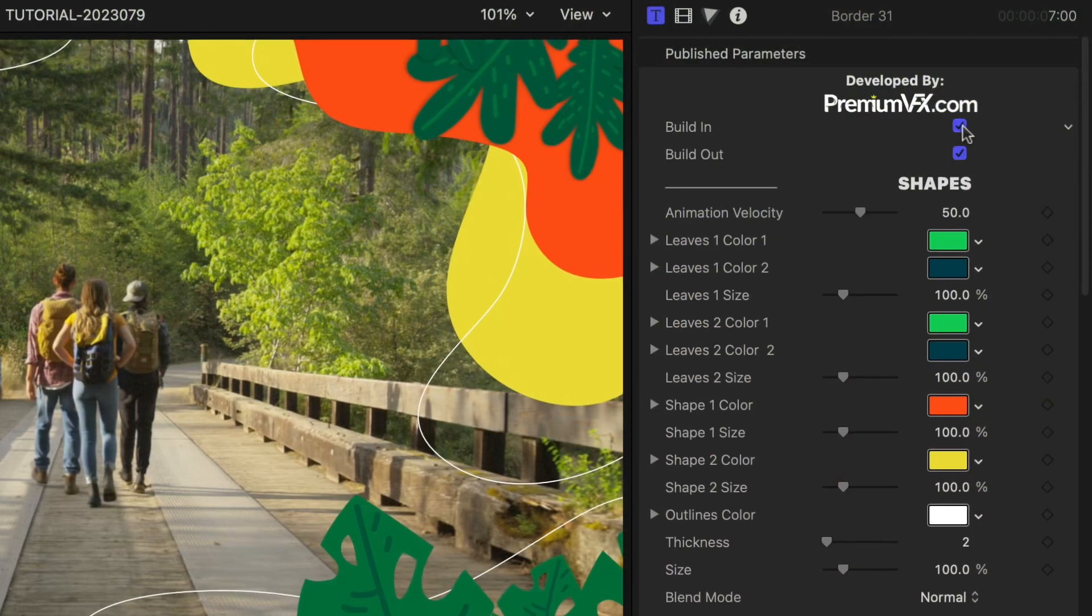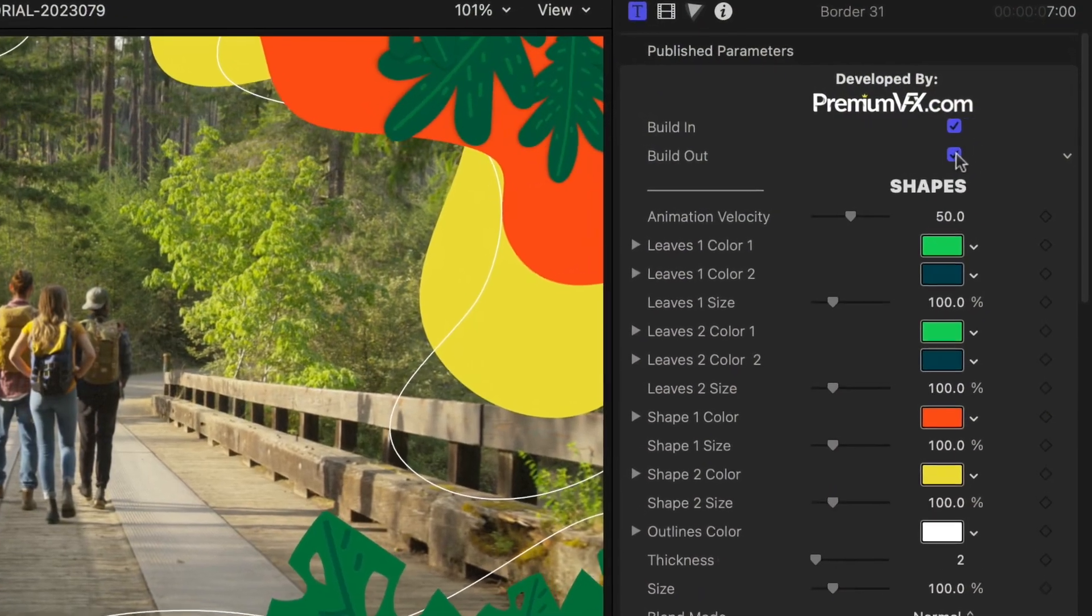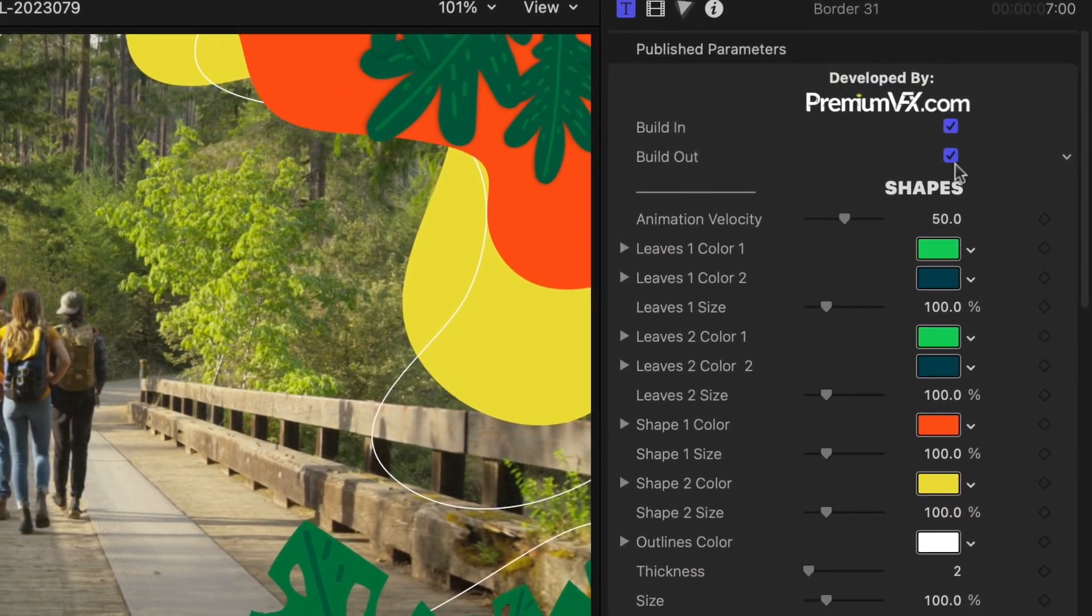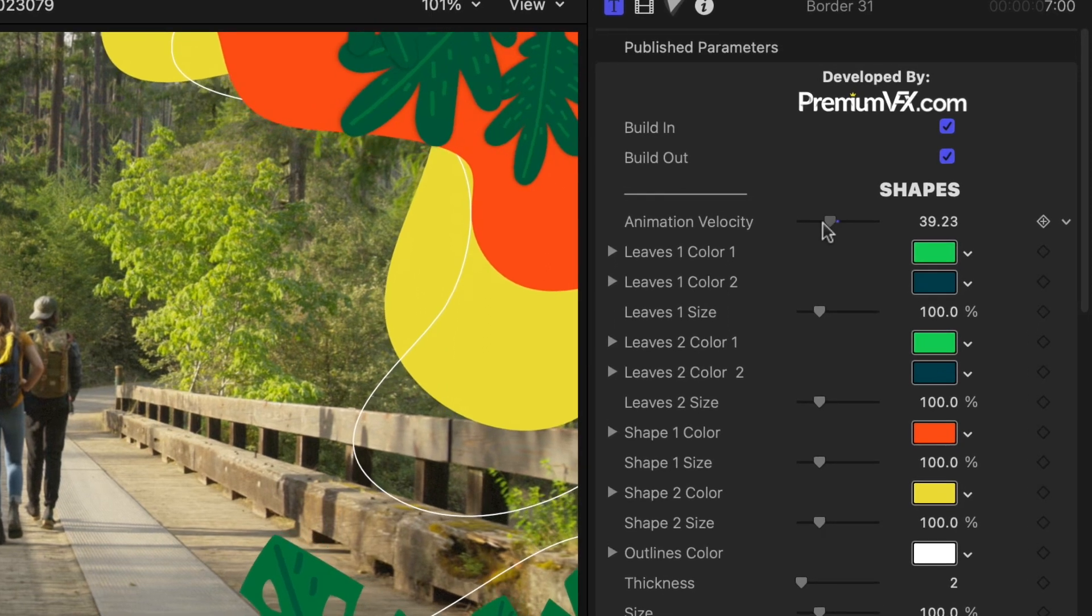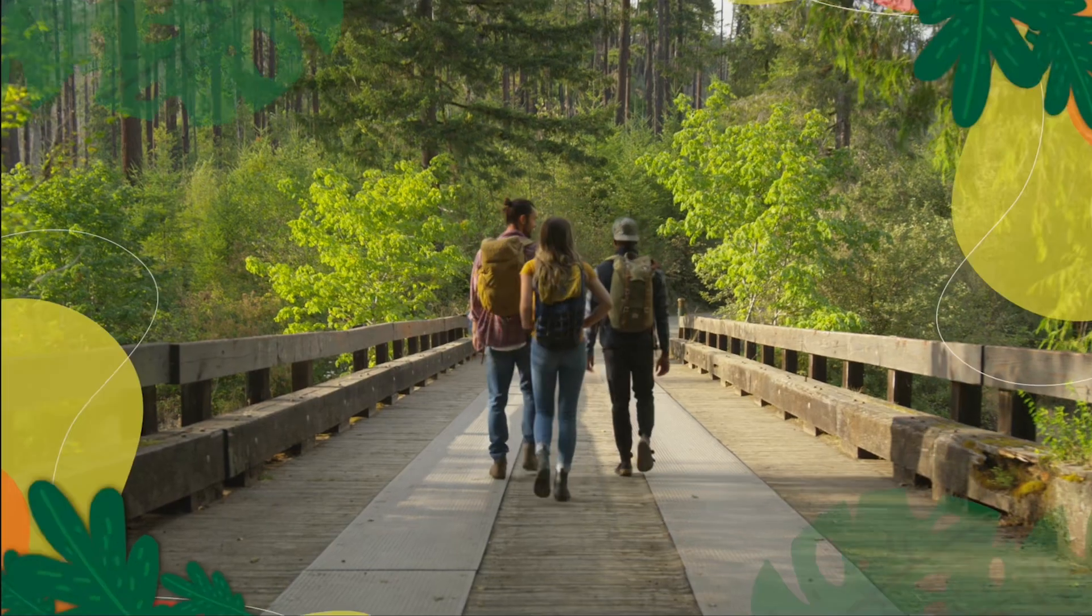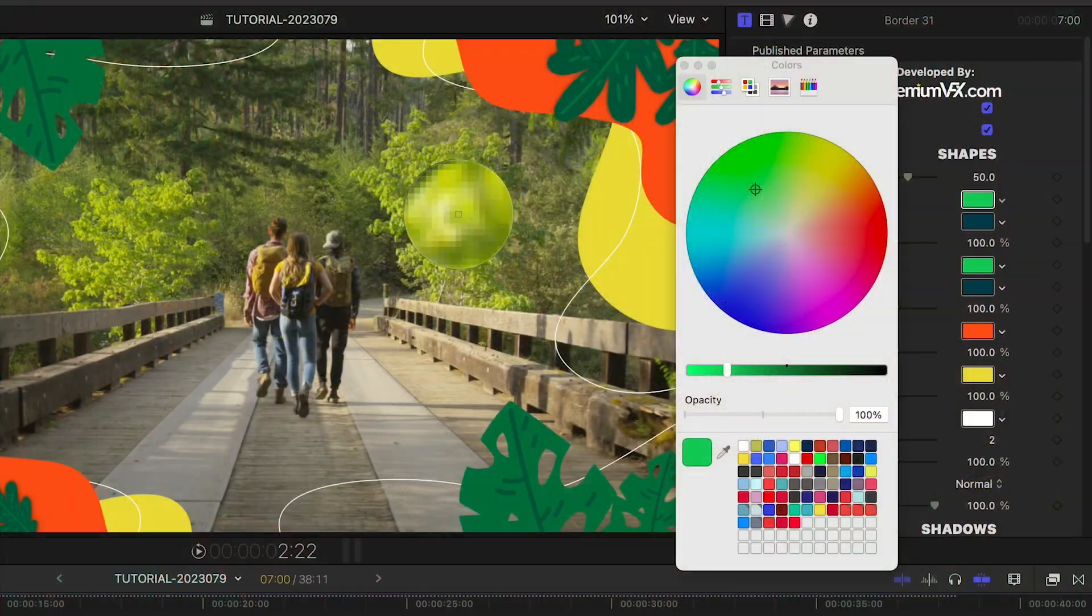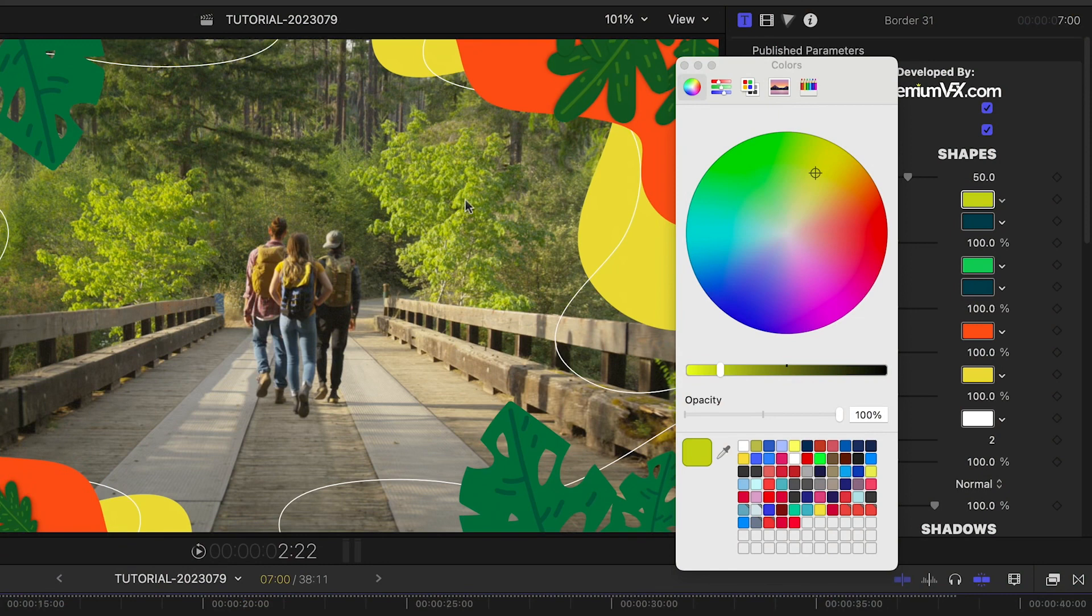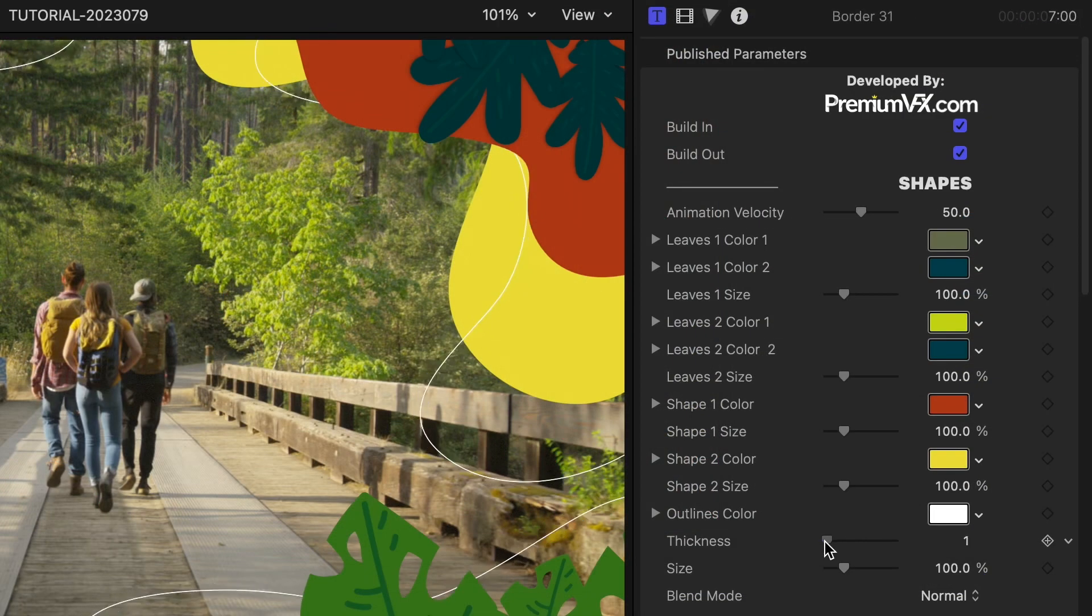In the parameters, I can toggle on and off the build-in and out animations. Plus, I can adjust the velocity of the animation. I can adjust the colors and sizes of the leaves and shapes. I'll tweak them slightly.